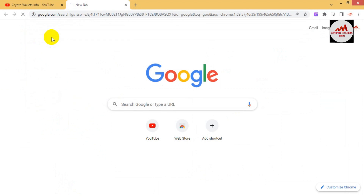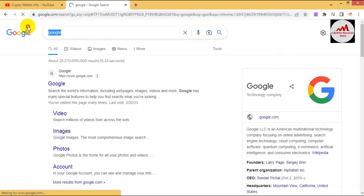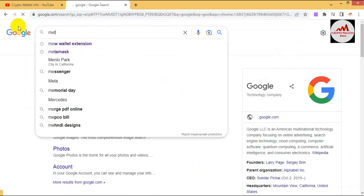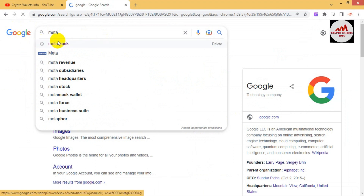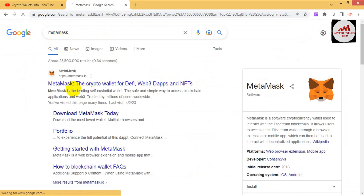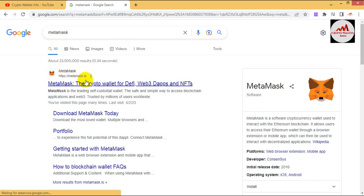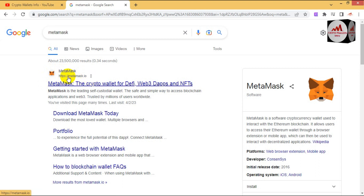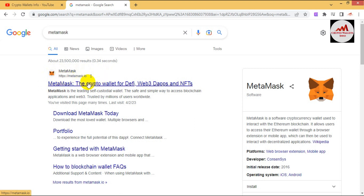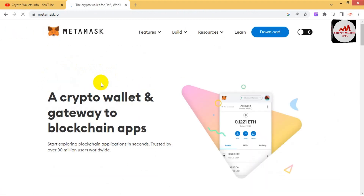I go to Google and type 'MetaMask'. After opening MetaMask, you can see here the official website is metamask.io. Please do not use metamask.com because other websites may be phishing sites and may take all the data from your browser. Before opening the website, you must cross-check the MetaMask link.